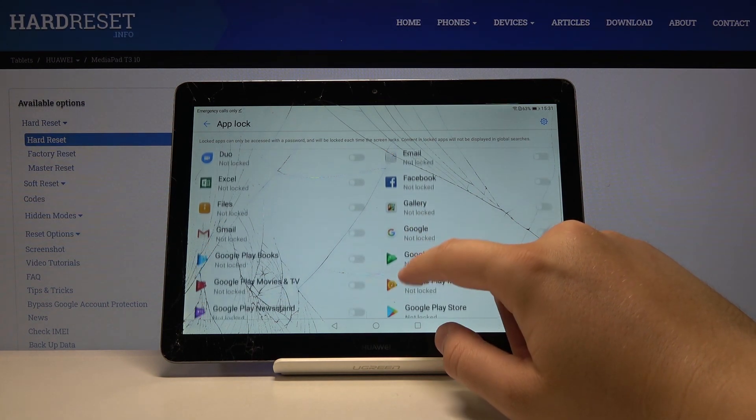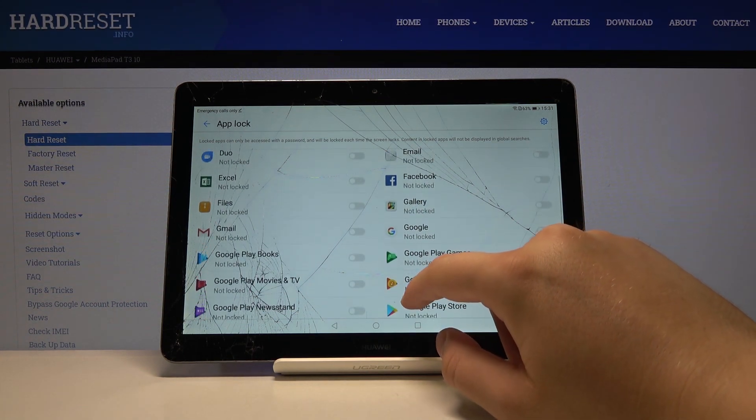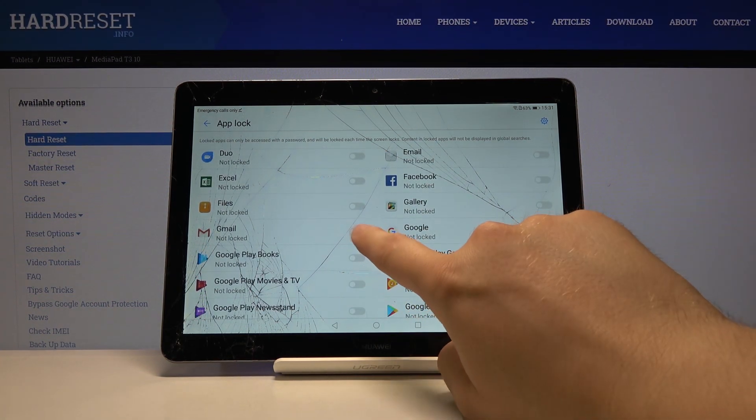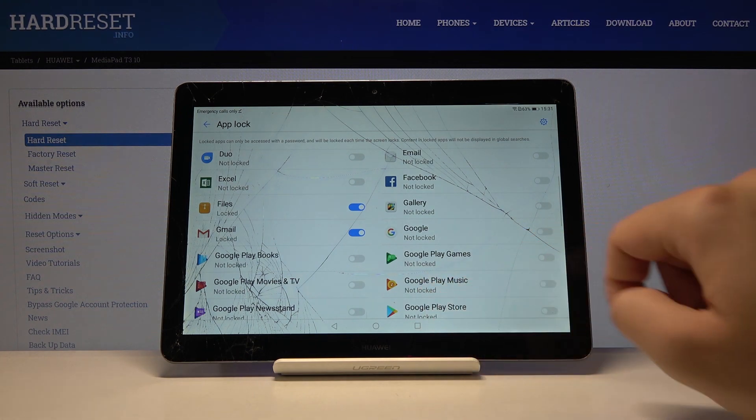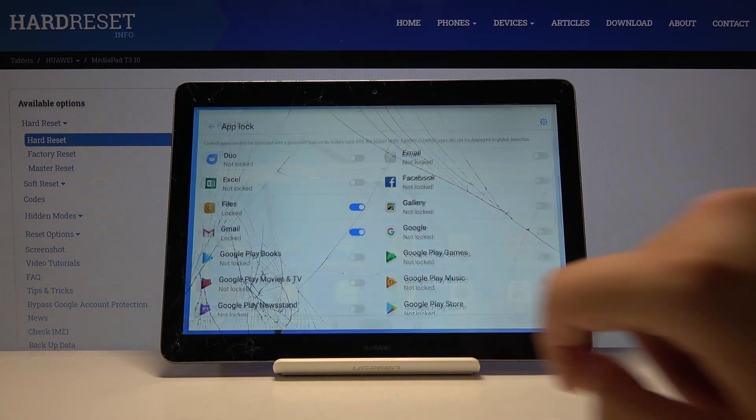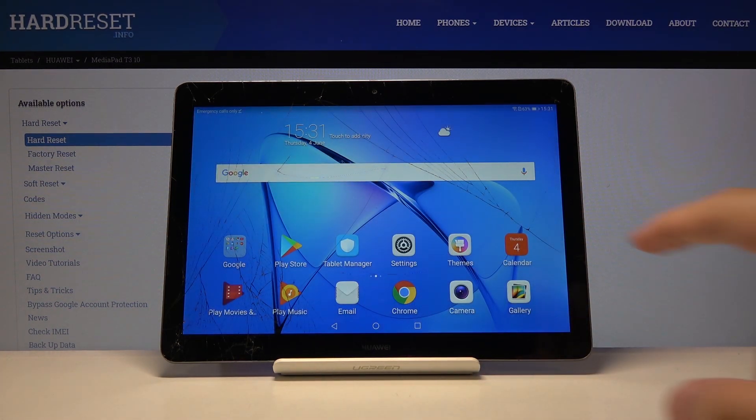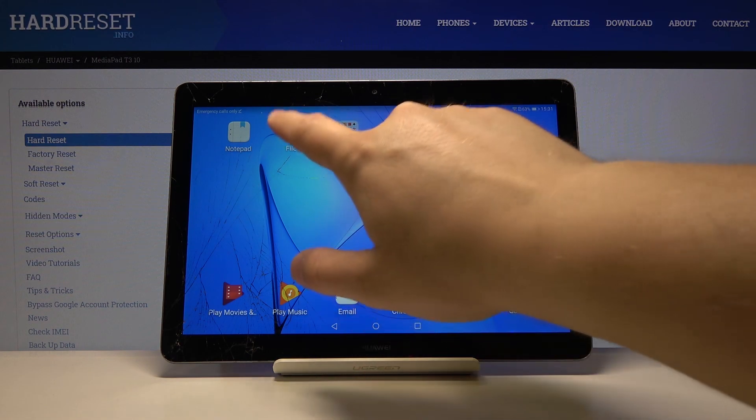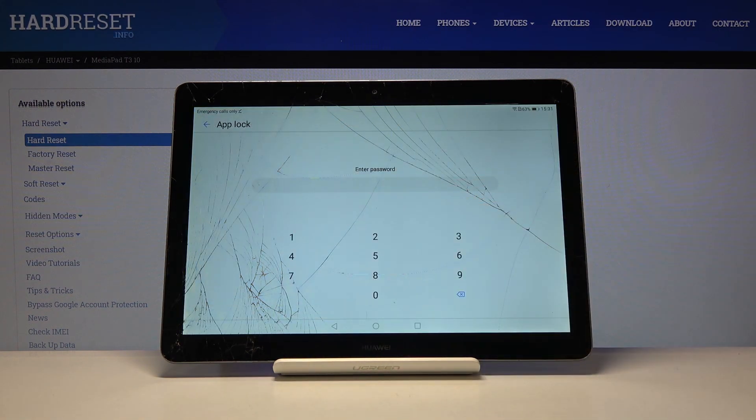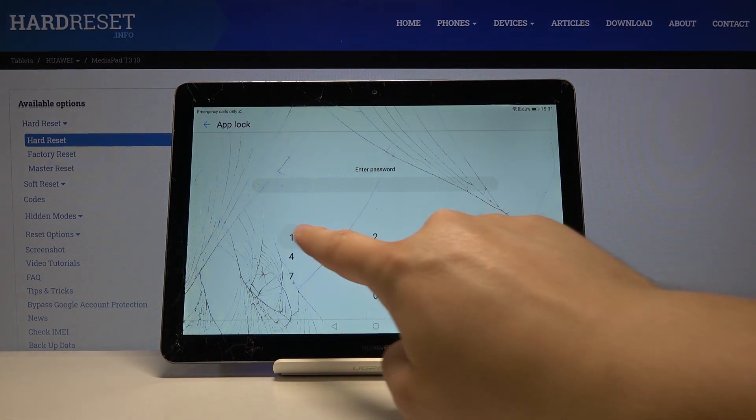Right now I can show you how to lock the application. For example, you can try it on the Gmail and the Files, and just go back to main screen. Now when we are trying to open the Files, we have to input our password.